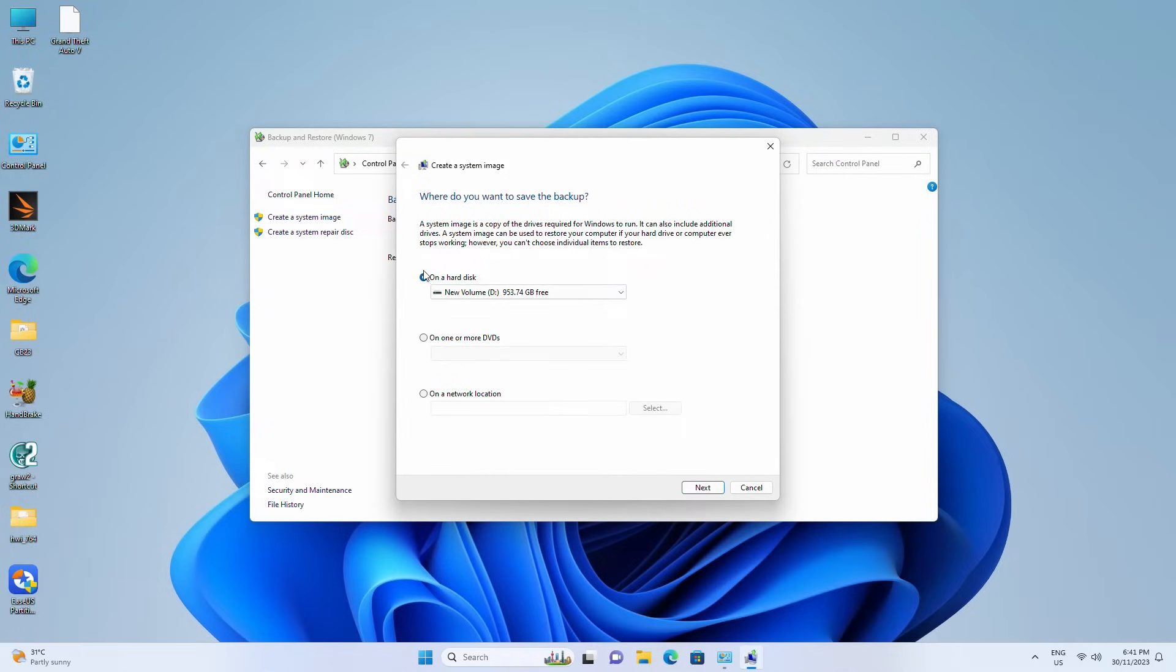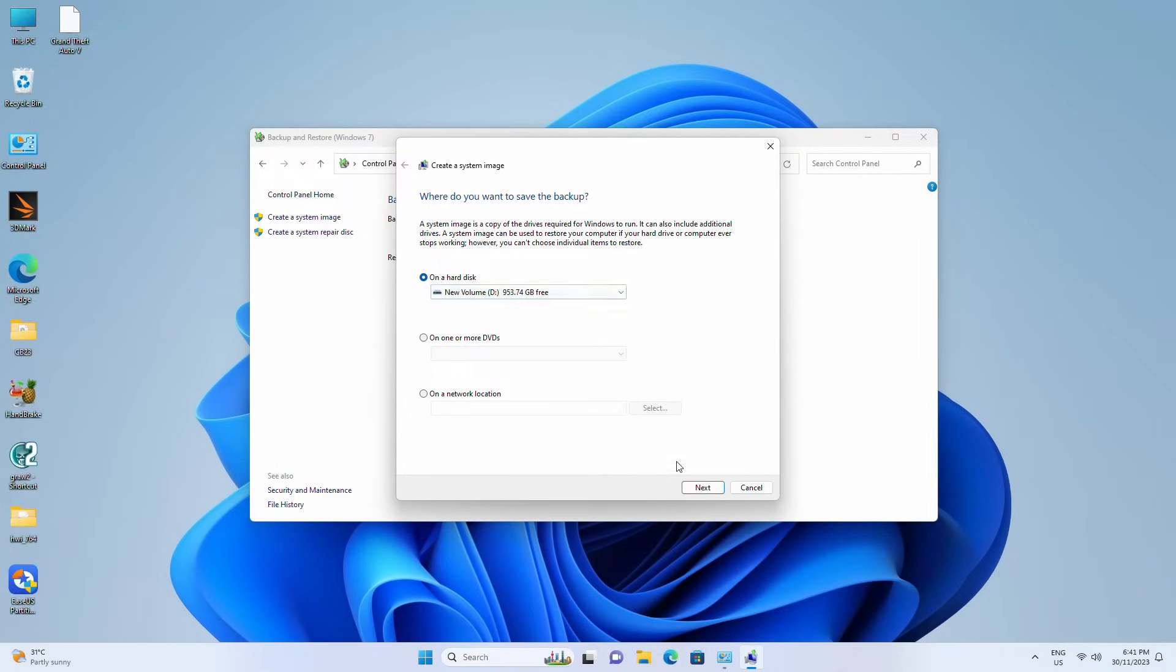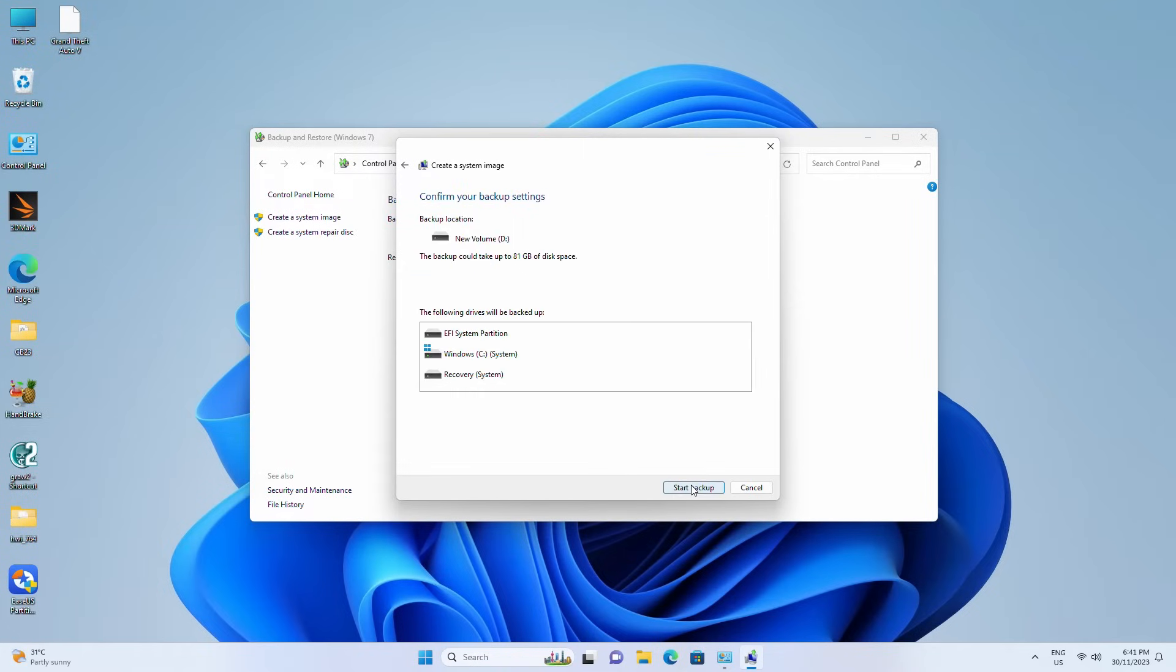Select the external USB drive as the destination and click Next to continue. Click Next. Click Start Backup.